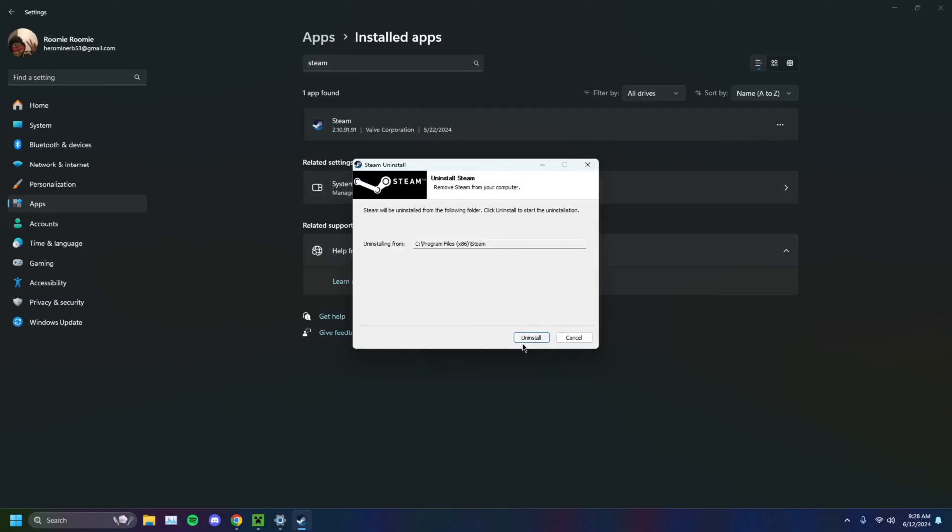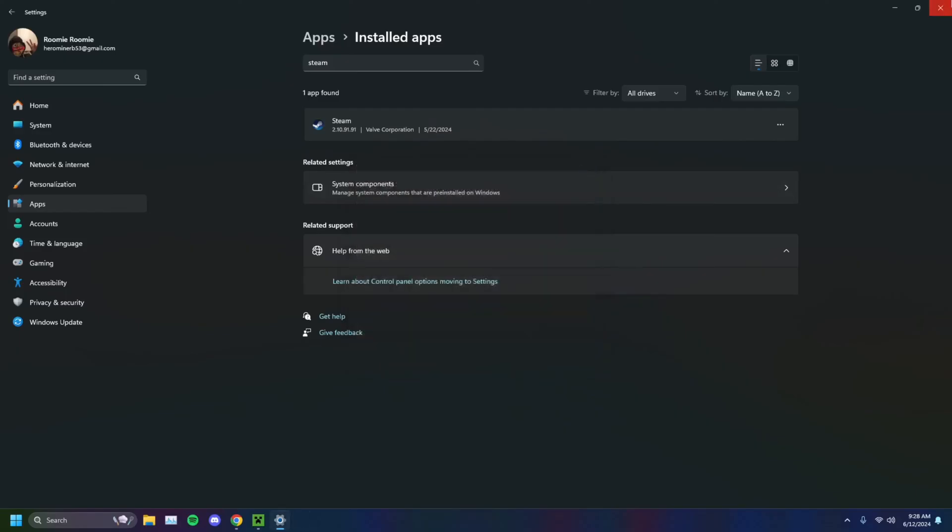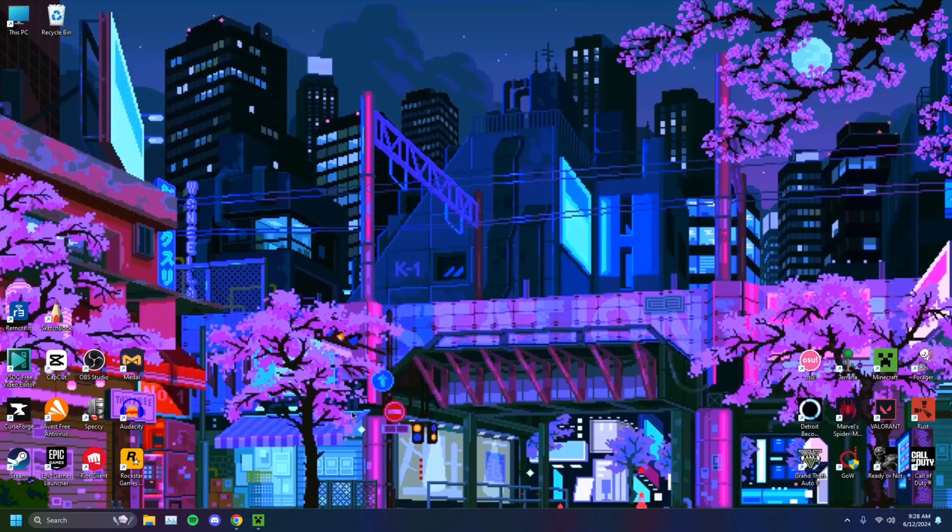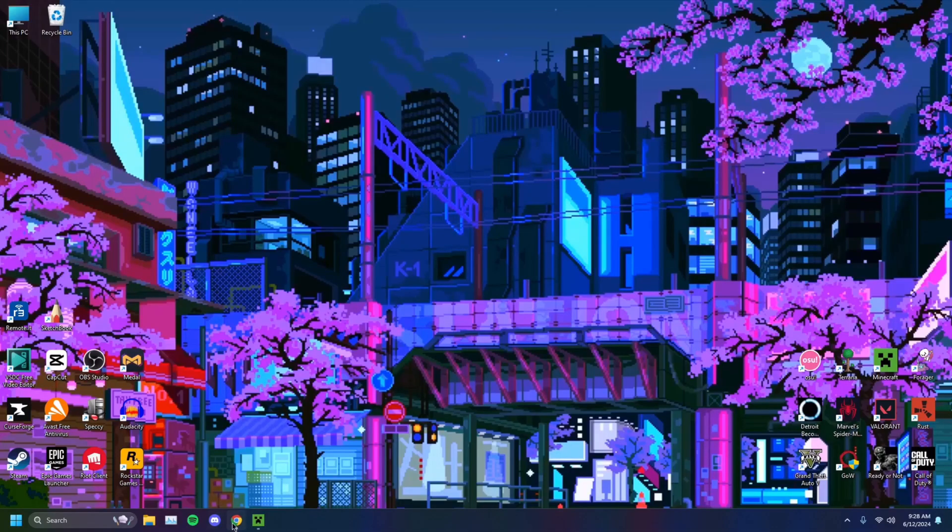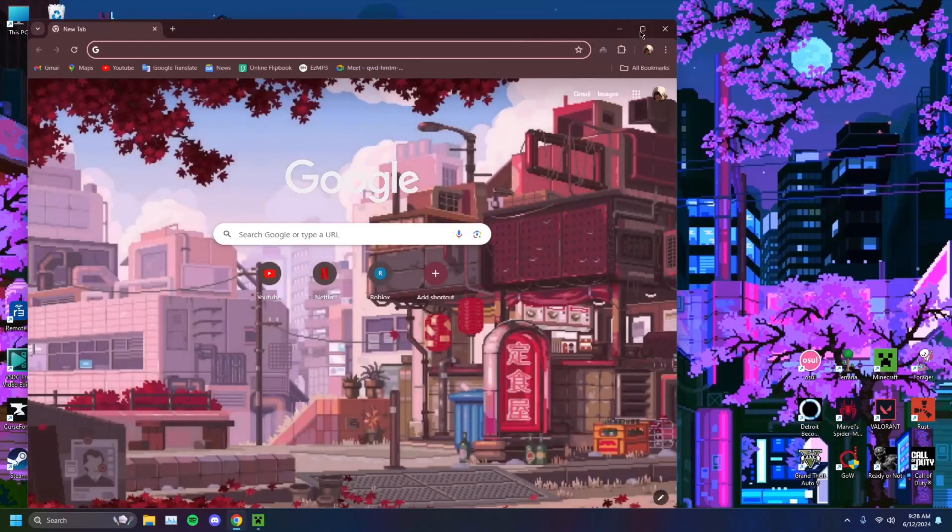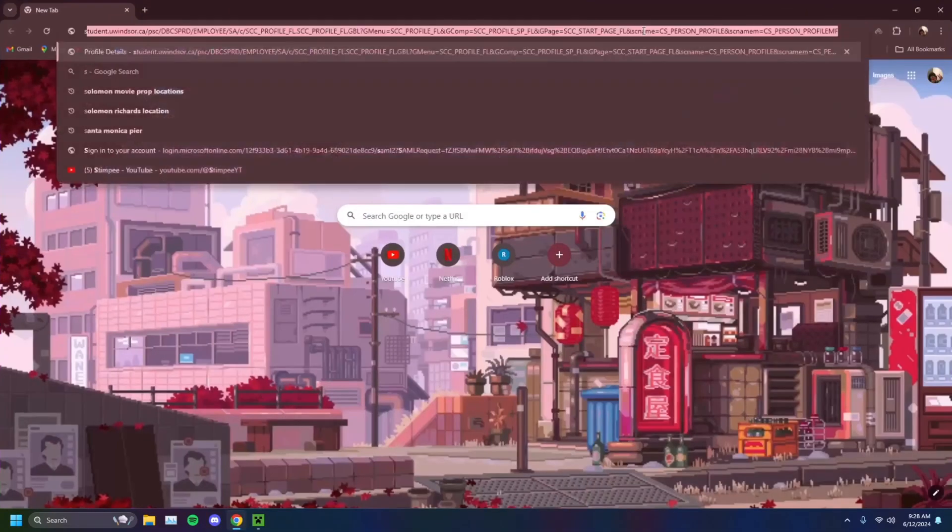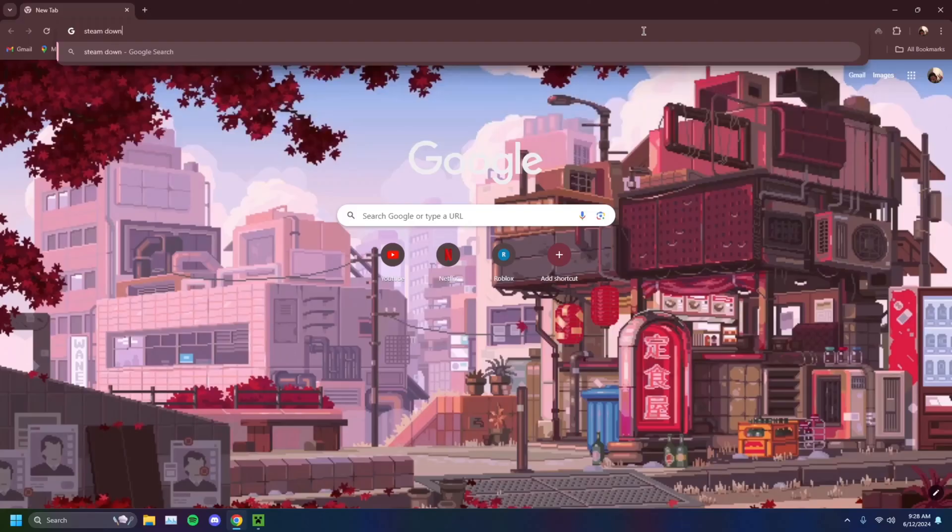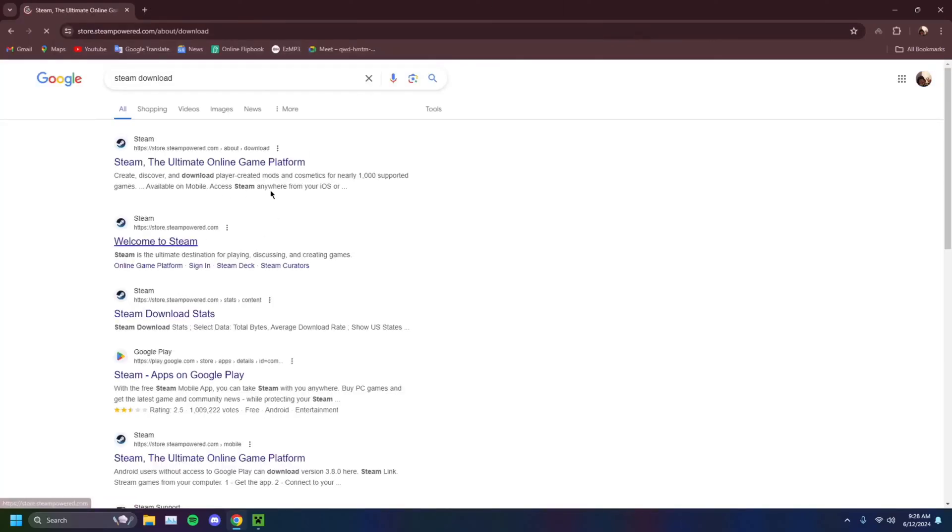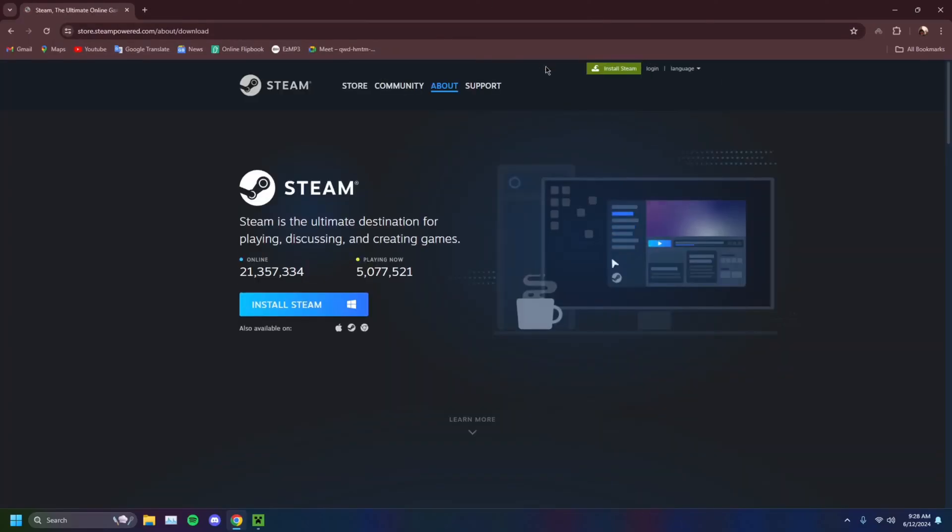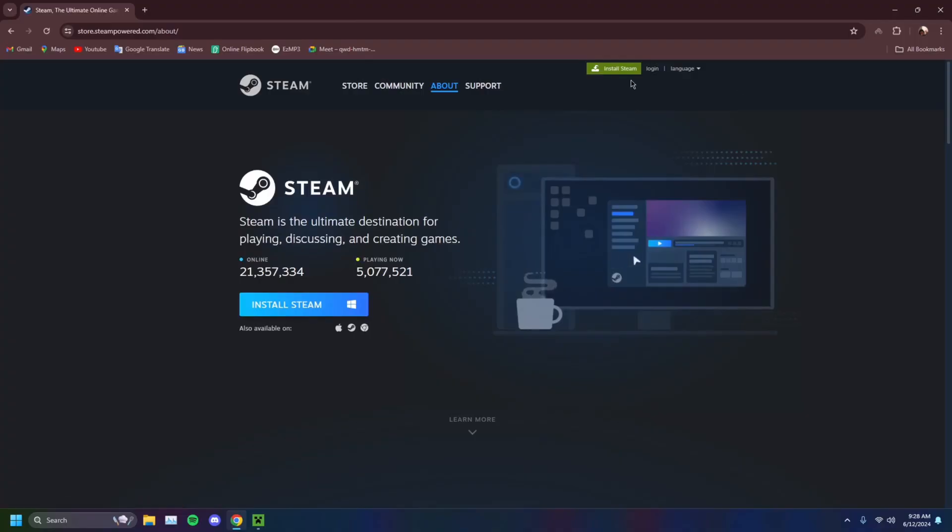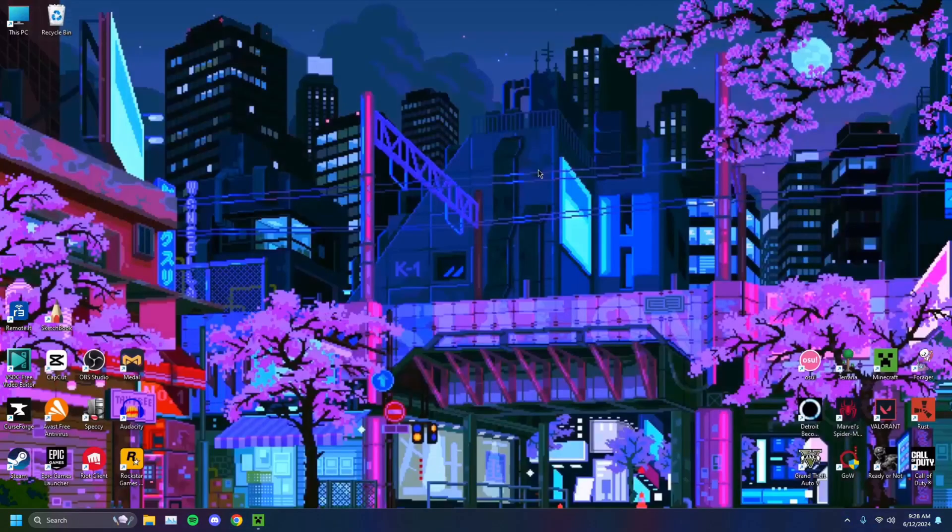Then you want to go on over to your Chrome, go on over to Steam download, and you just redownload Steam. Go to Steam's main website, install Steam, and that should get you the installer. So that's what you want to do.